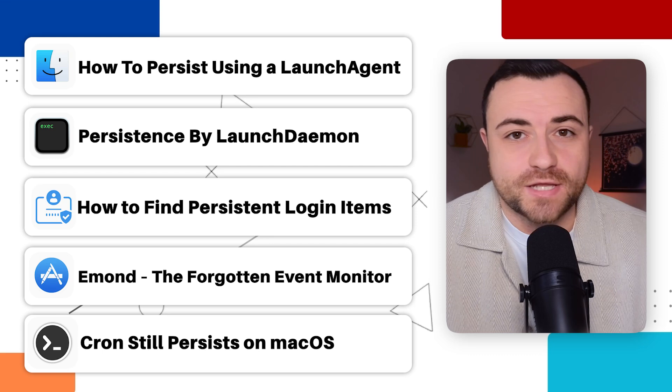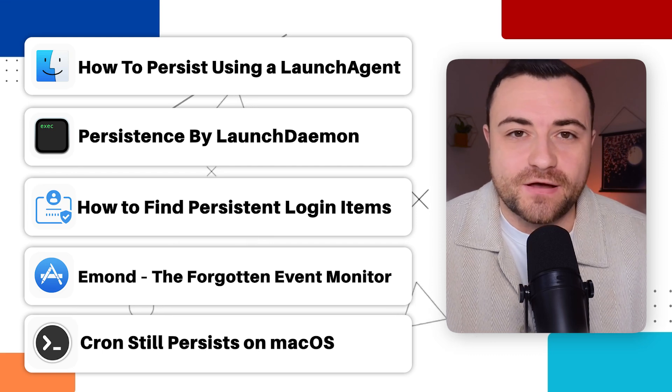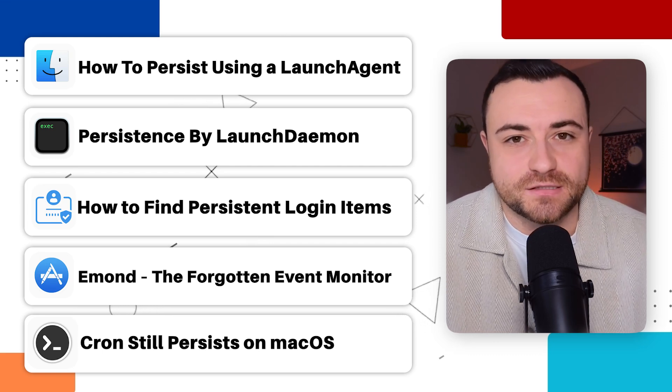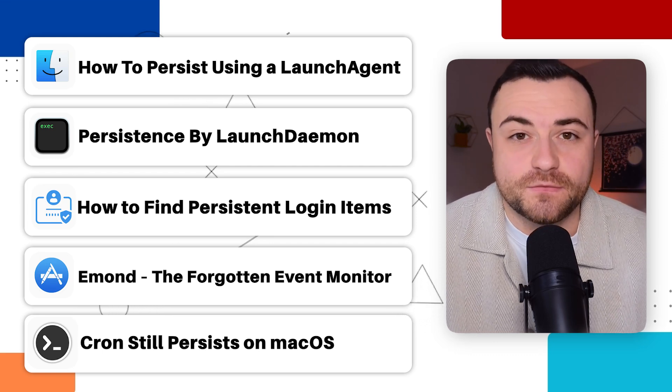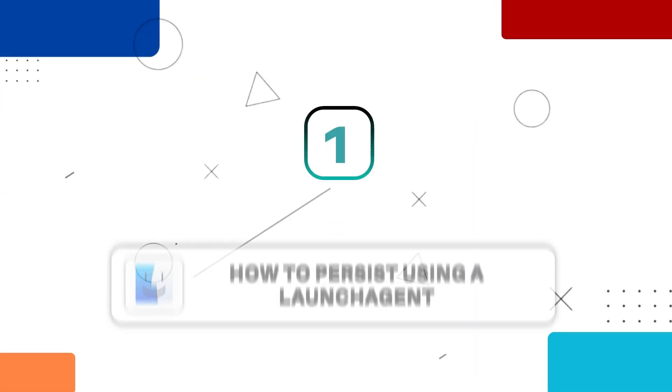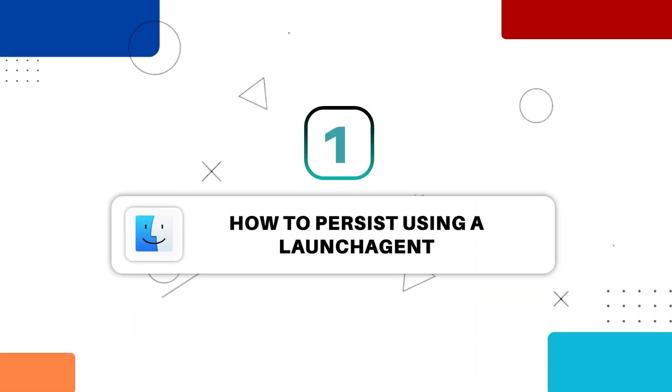So overall we've covered five of the most common persistent mechanisms that can often be used by malware to hide on a Mac. And as a blue teamer or a cyber security professional who is working in the defensive side of cyber security, it's extremely important to be able to detect these persistent mechanisms so that we can increase the overall security of the company's network that we're working for.